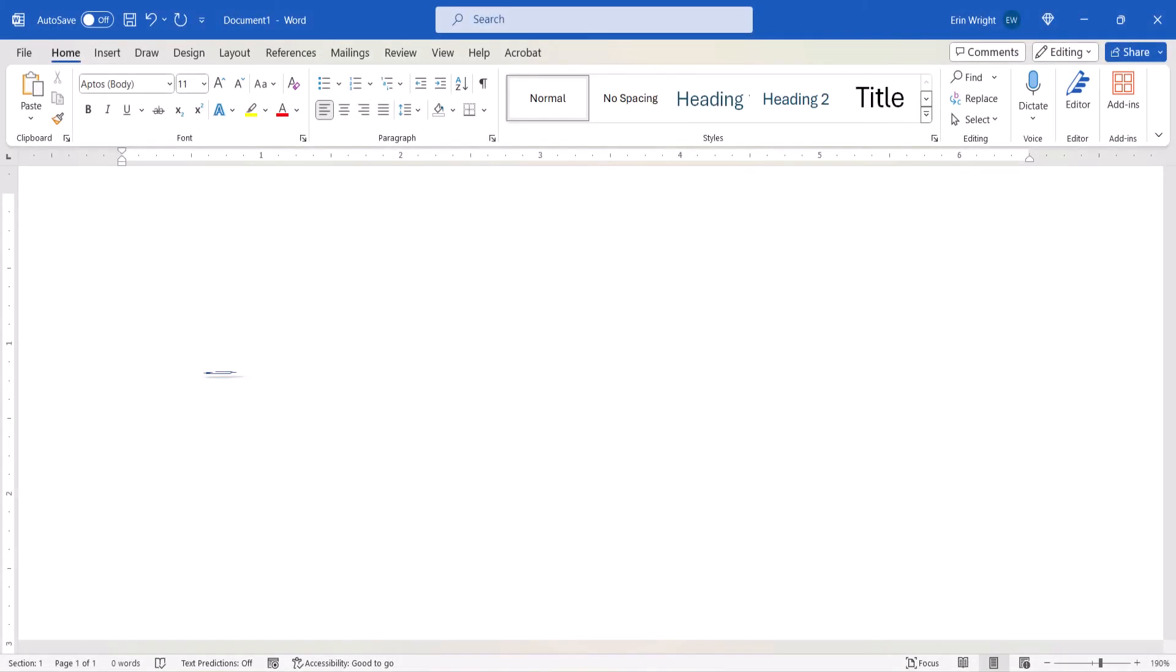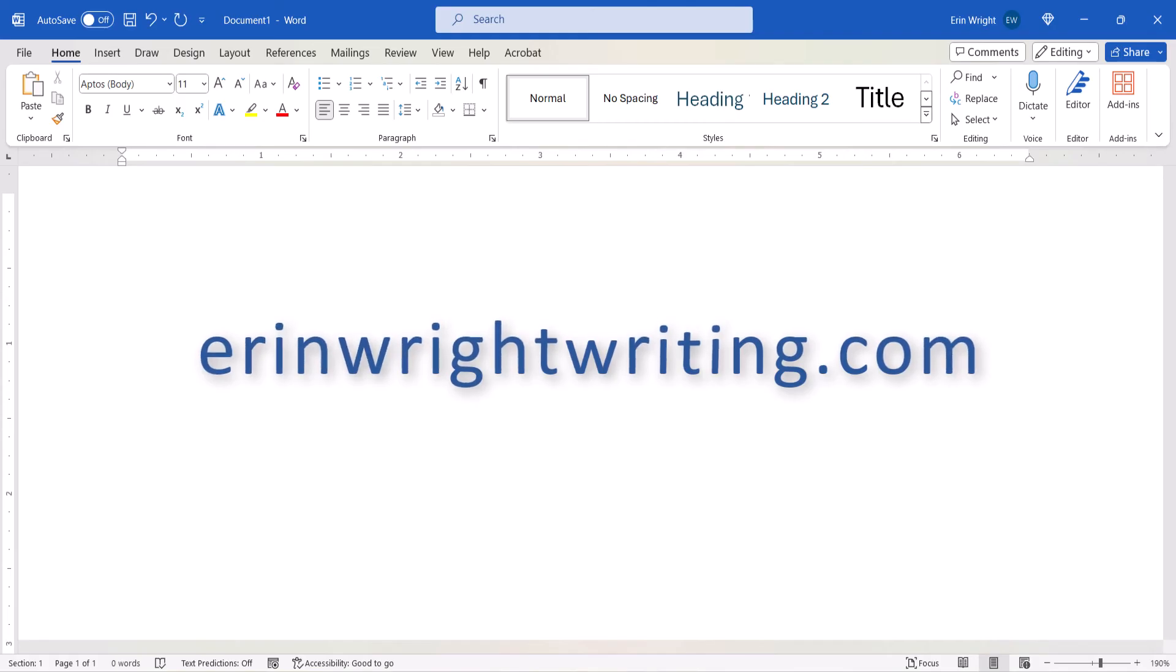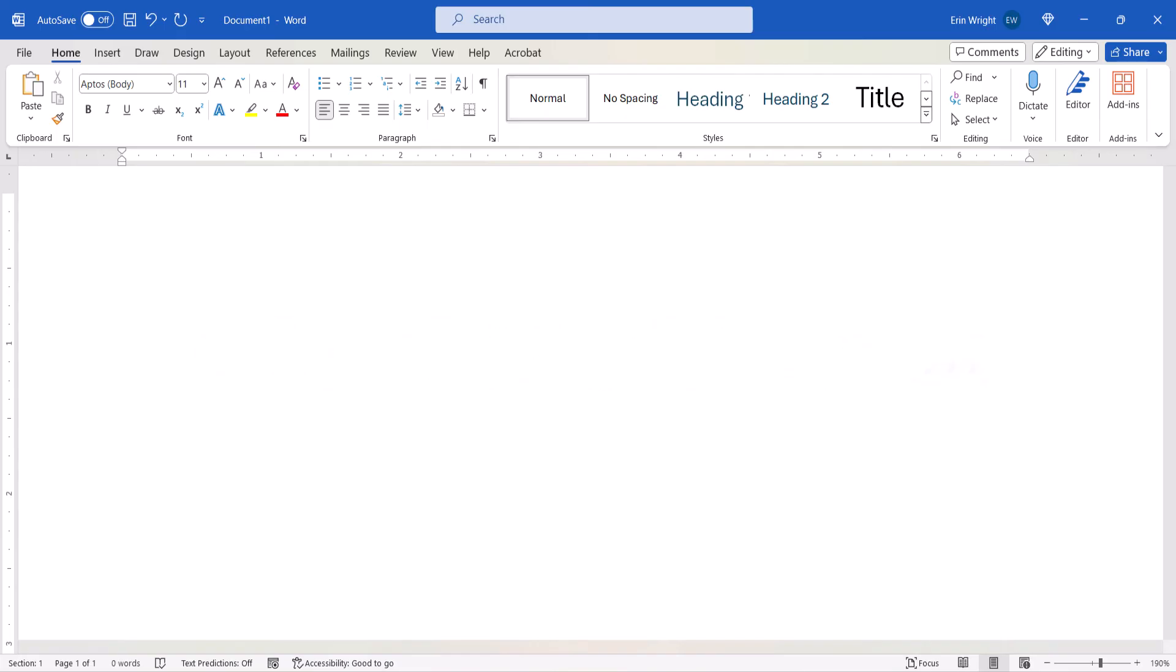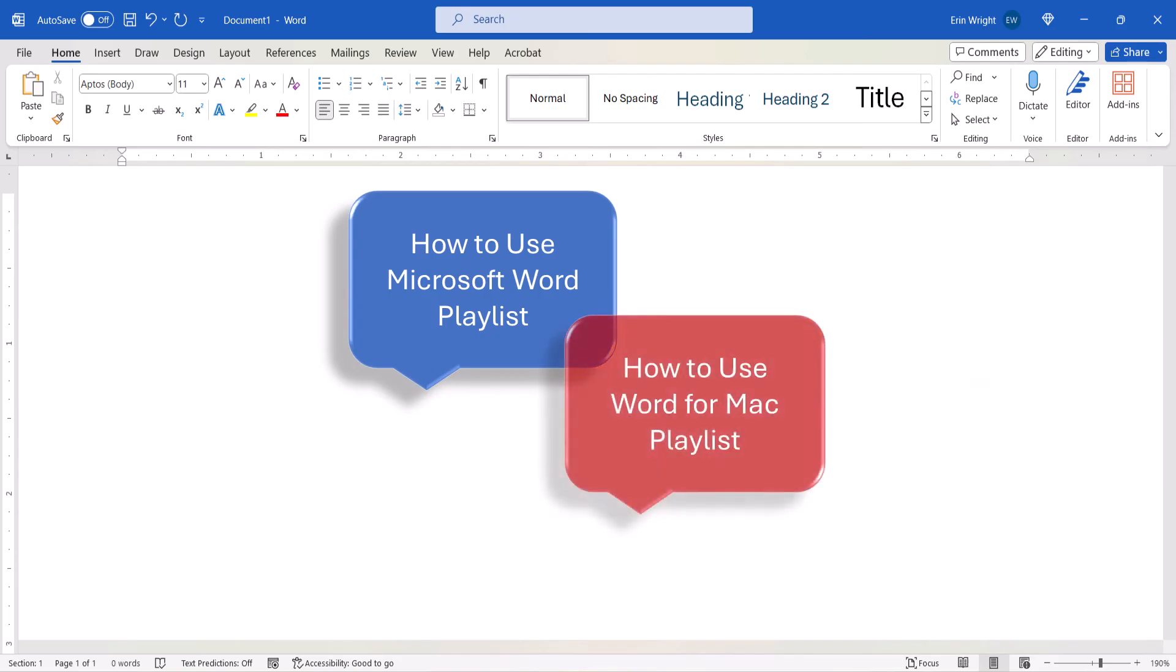All the steps we just performed are listed with images on my website at erinwrightwriting.com, which is linked in the description box below, along with my playlists, how to use Microsoft Word, and how to use Word for Mac.